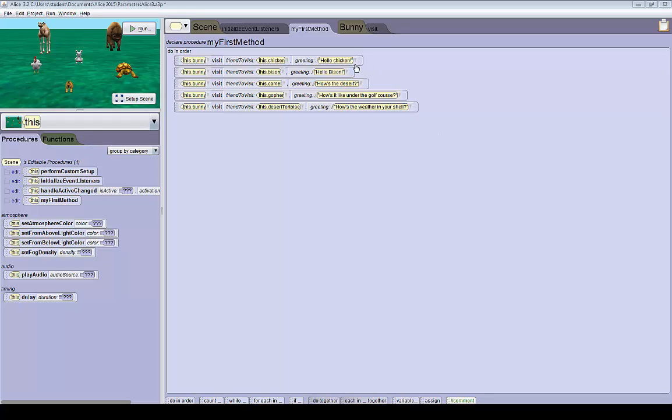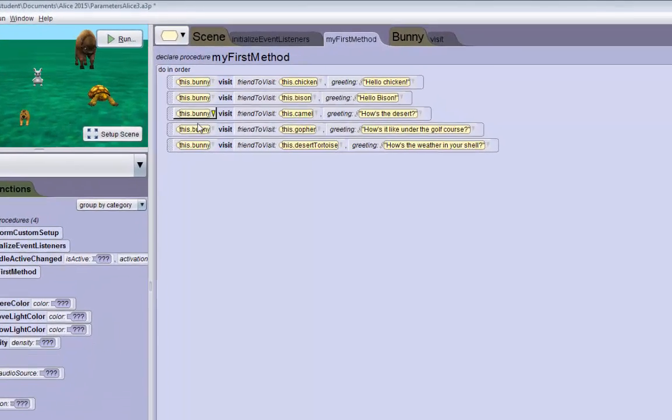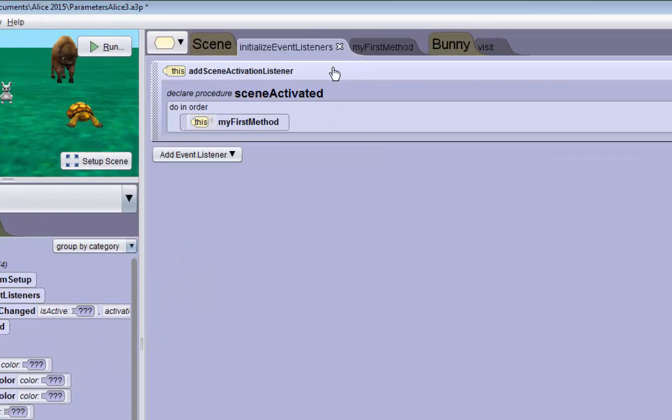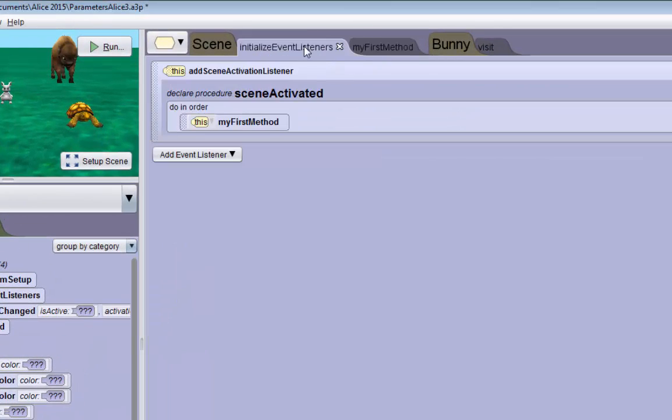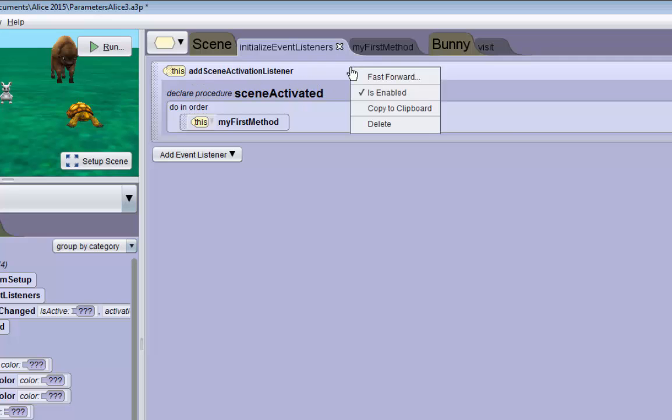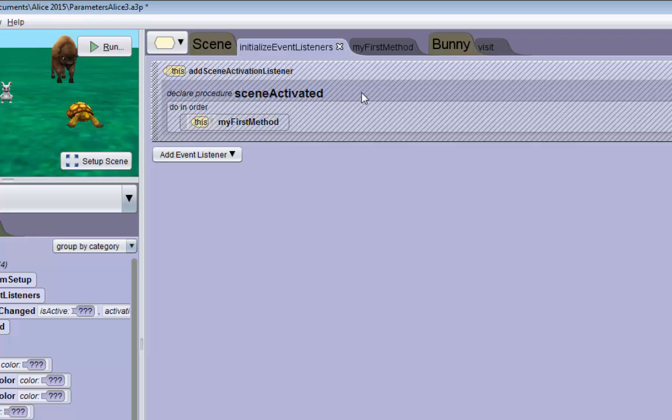The first thing we want to do is disable my first method because we don't want to test it anymore. If we go to the event listeners and right-click this event and uncheck is enabled, it'll disable that event.